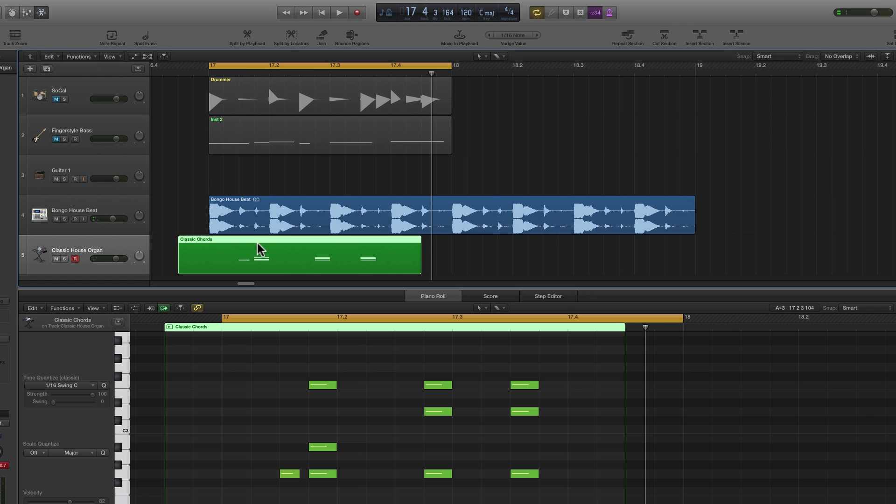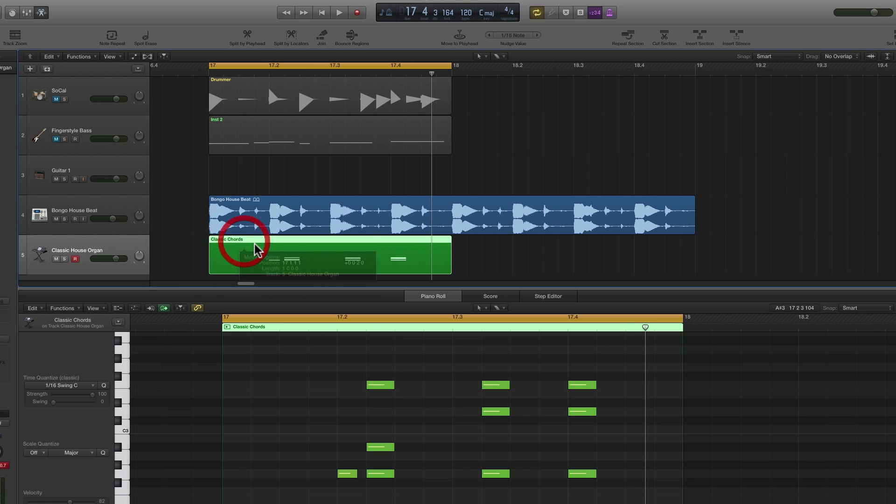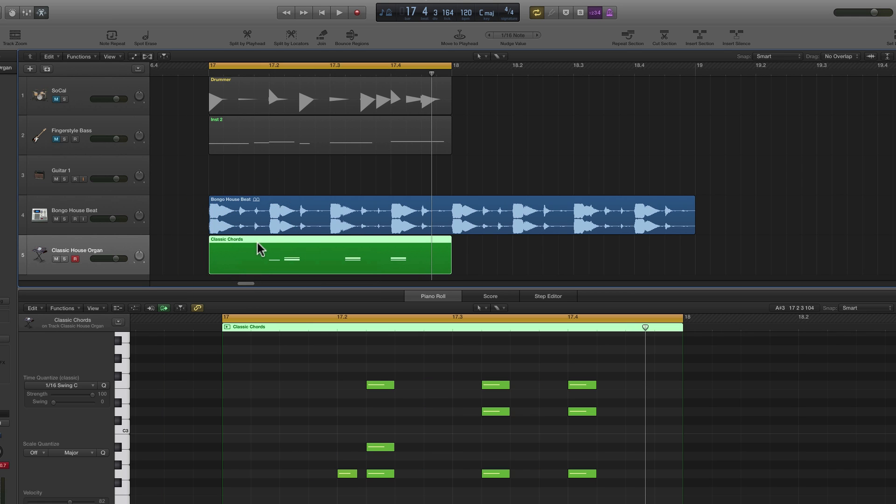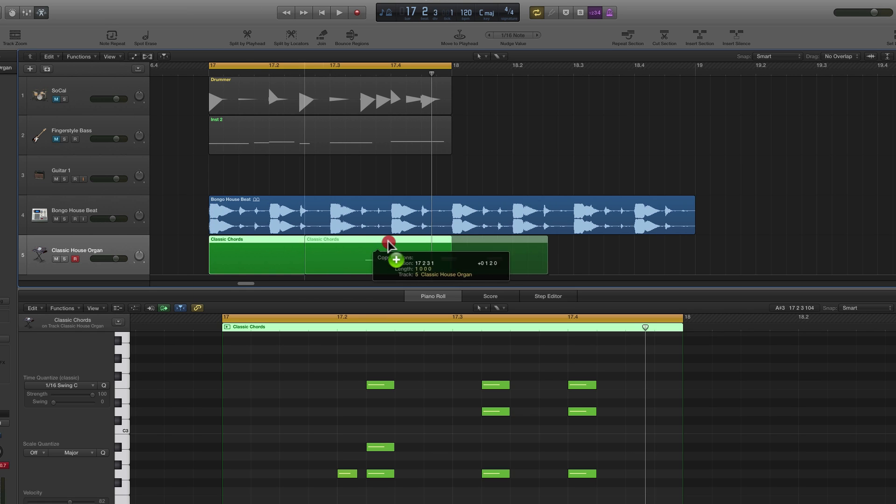So I've kicked this entire three chord lick back in time two sixteenths. So we'll put this back where it was. So we keep the original chord positions in one bar, and then we'll copy that bar over.